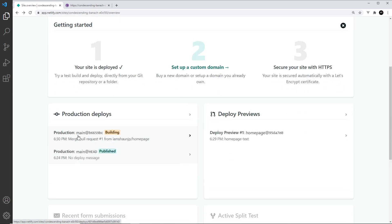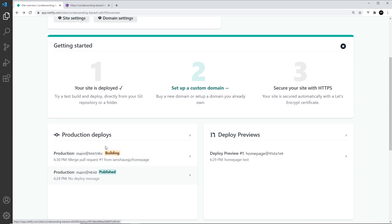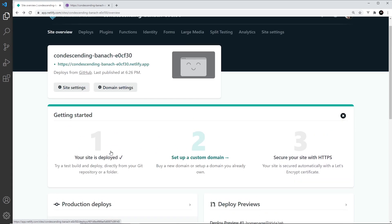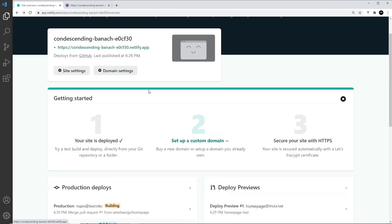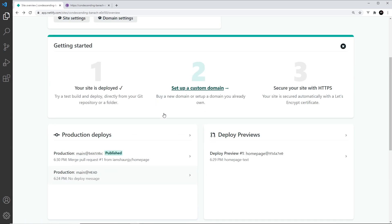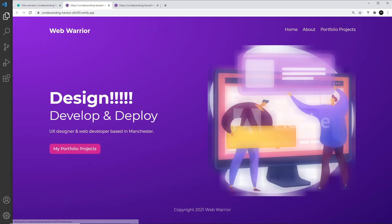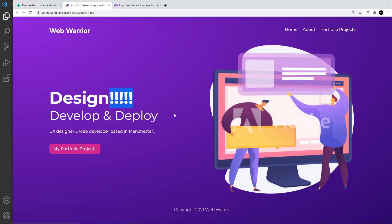Once the merge is done, we come over to our site overview, scroll down, and we can see a new build is going on. Once this is complete it will publish for us, and we should be able to see the update when we click on the address. Now that it's done, I'll click on it and we can see that update right there.